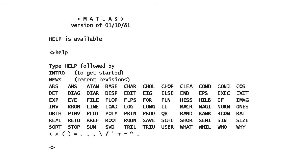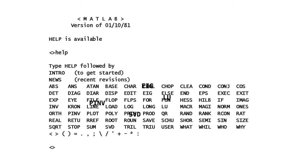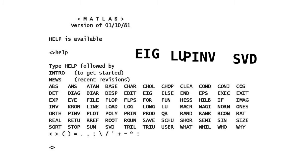By 1981, MATLAB included 80 functions focusing on the matrix operations fundamental to many engineering applications.